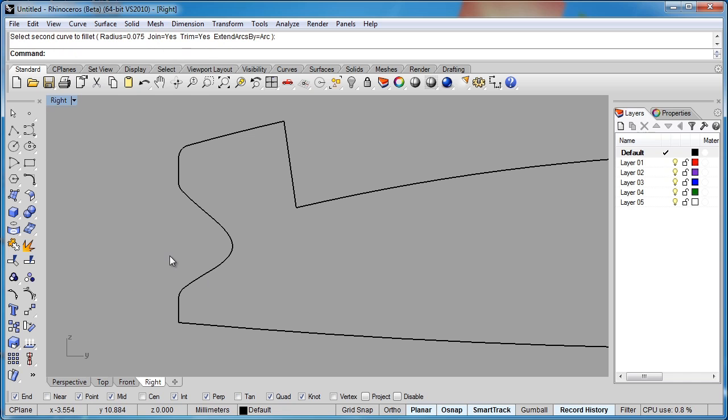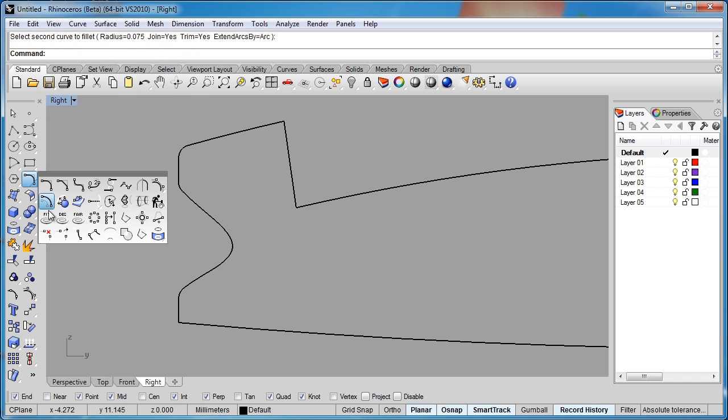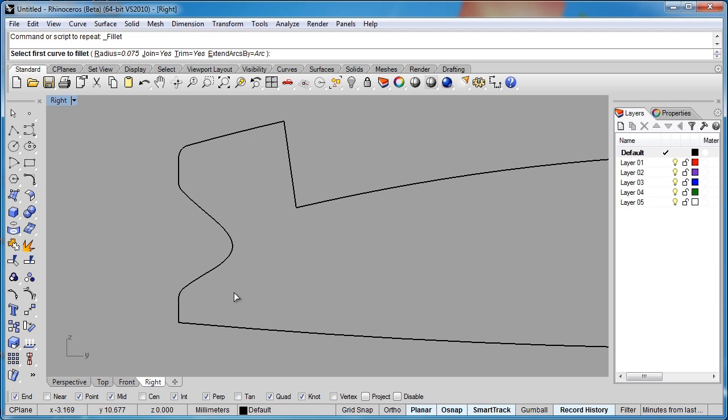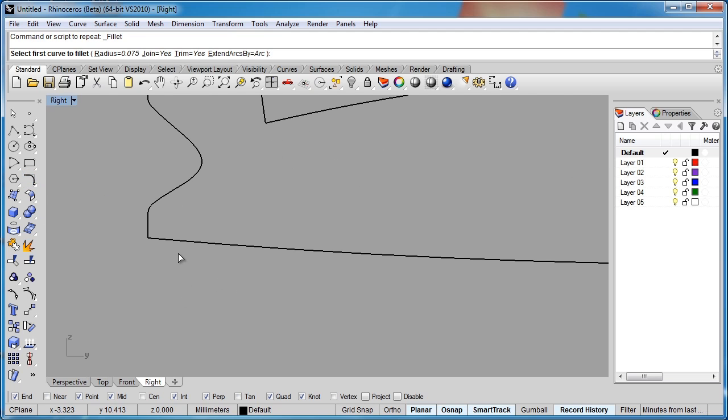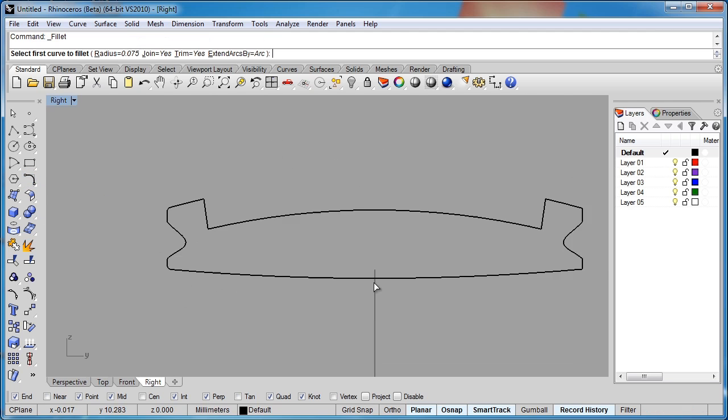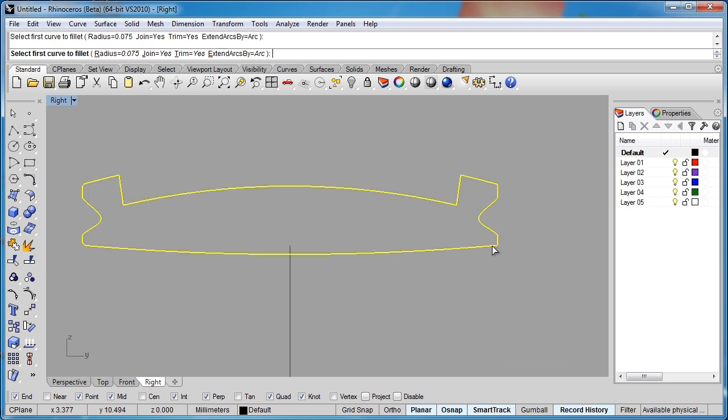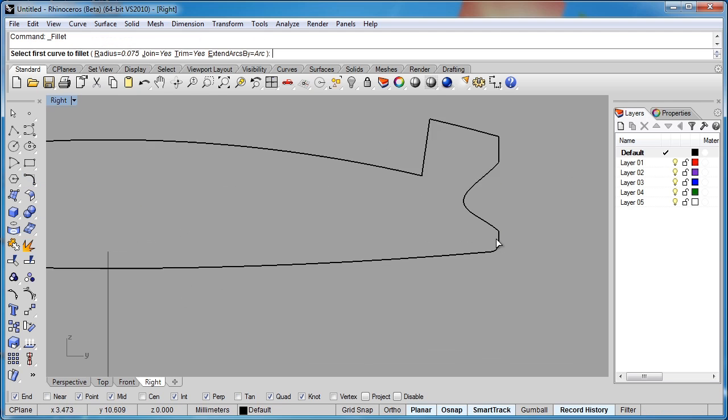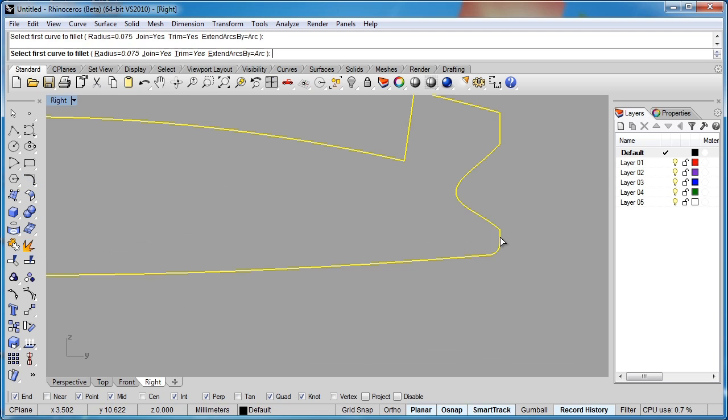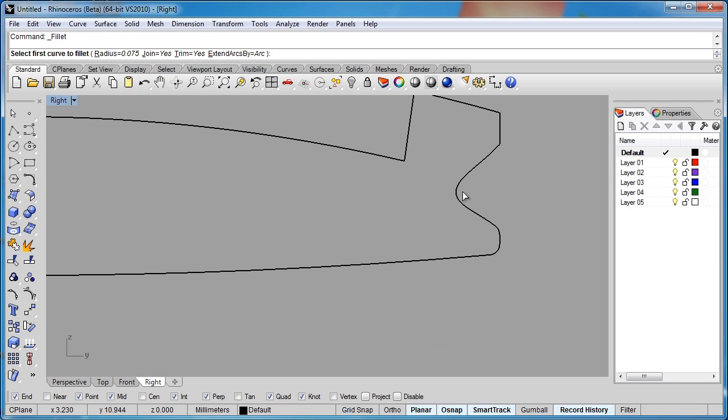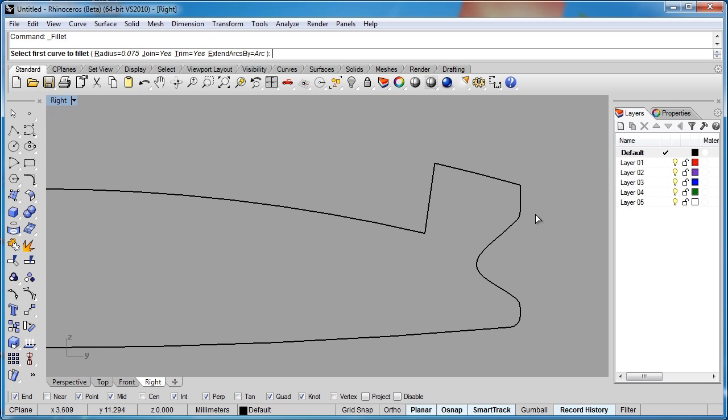Rather than having to hit the space bar every time to reapply this command, if I open this window and right click, then I'm on a repeating fillet command, and I don't have to keep reapplying the command. I'm always in the command until I hit enter to cancel the command.